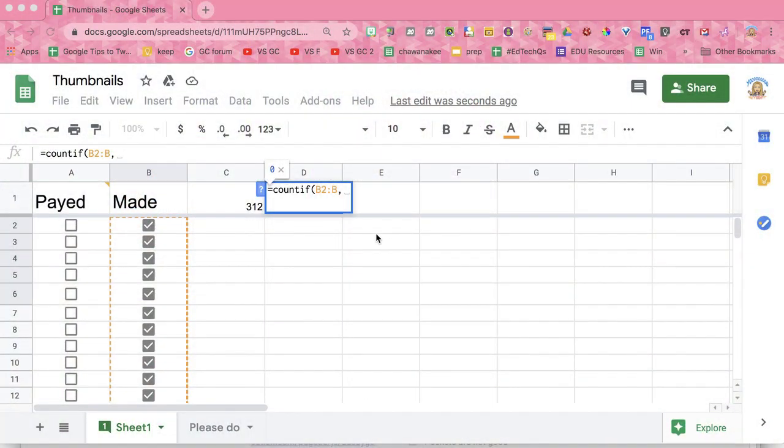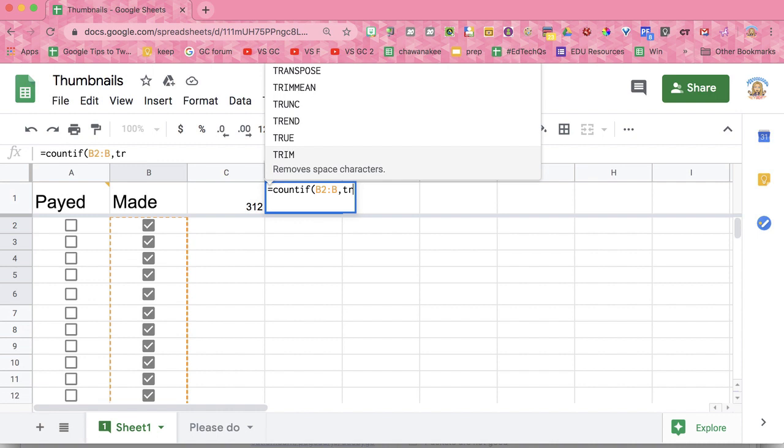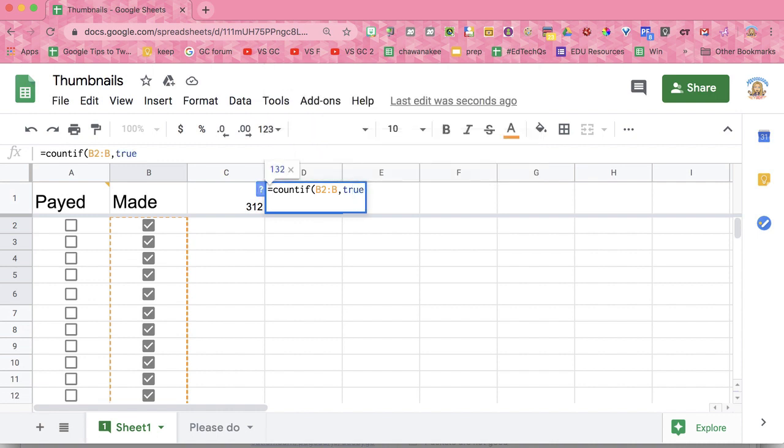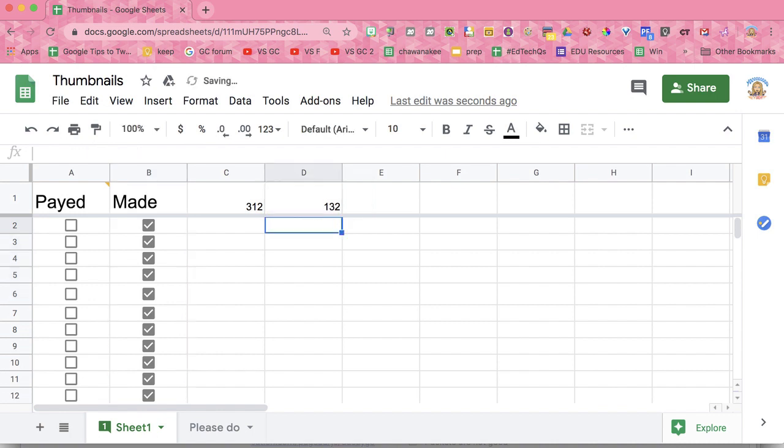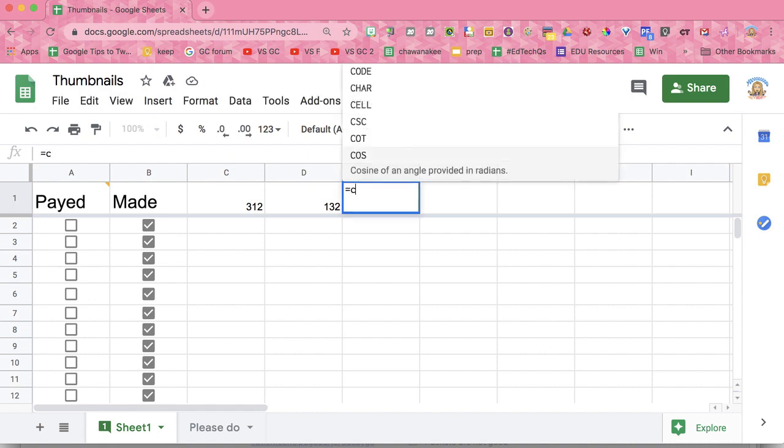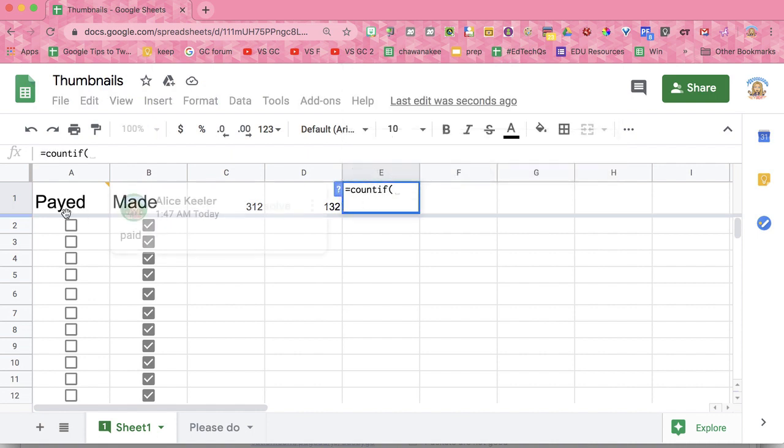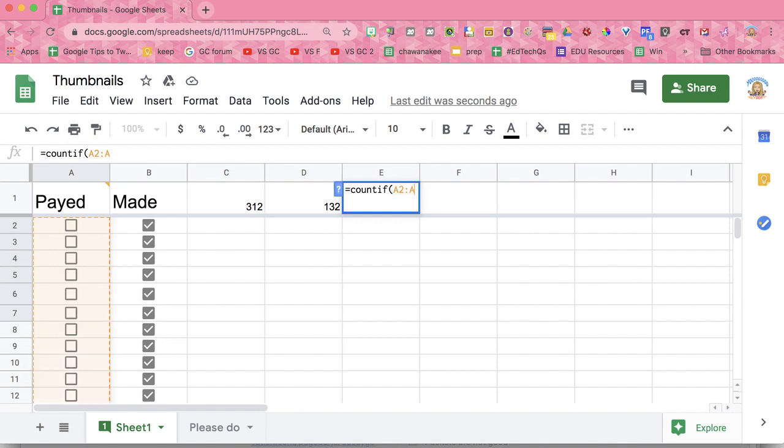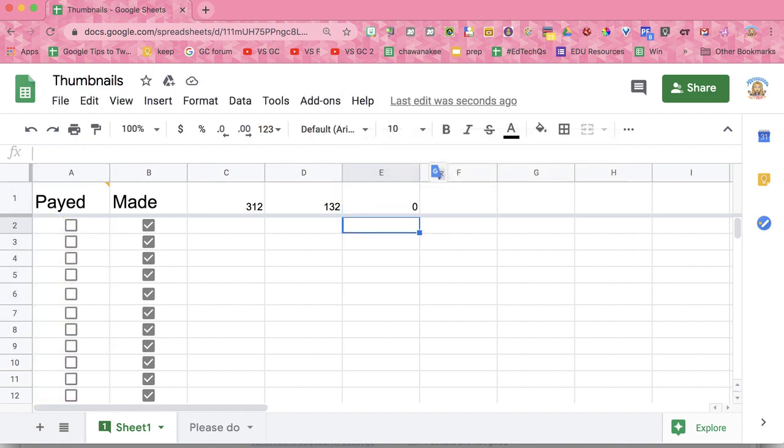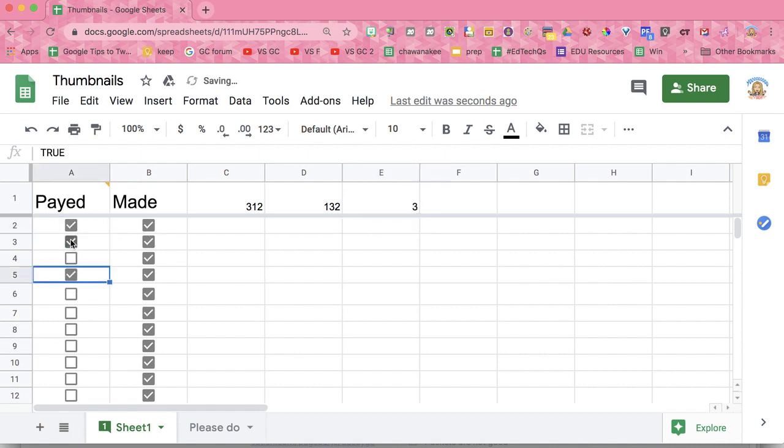So I'm going to do comma TRUE, and to be honest, I could just leave that off because this is checking for TRUE, but I'm going to do it more explicitly. So if it's TRUE, I know that I have 132 that are checked. And I'm going to say equals COUNTIF, and I'm going to highlight these over here, and the same thing with comma TRUE, and that's zero have been paid. You'll notice as they get paid, it counts them up.